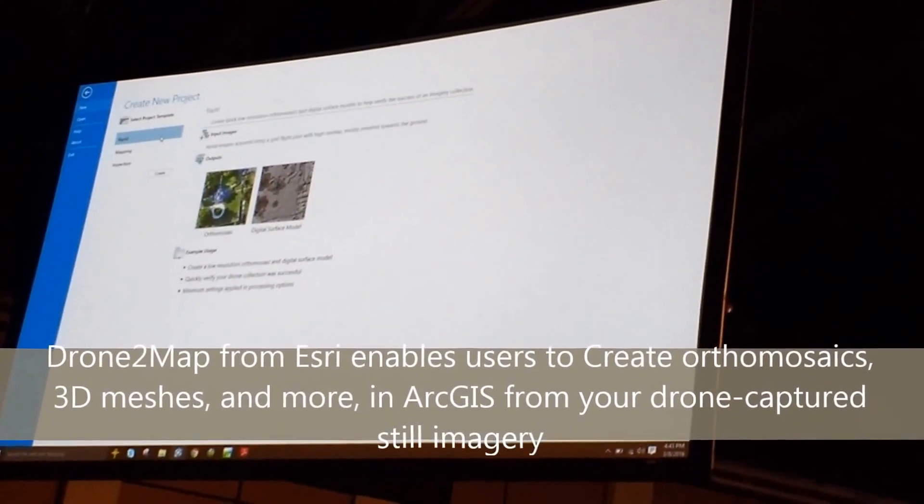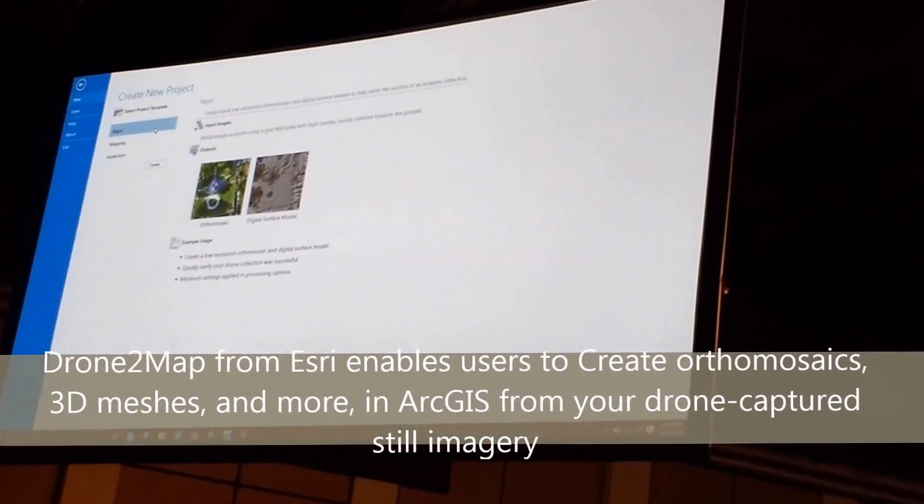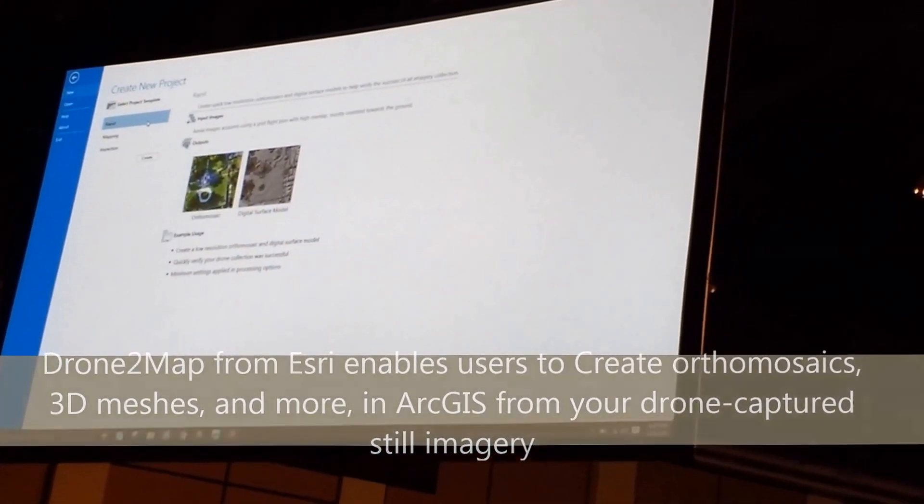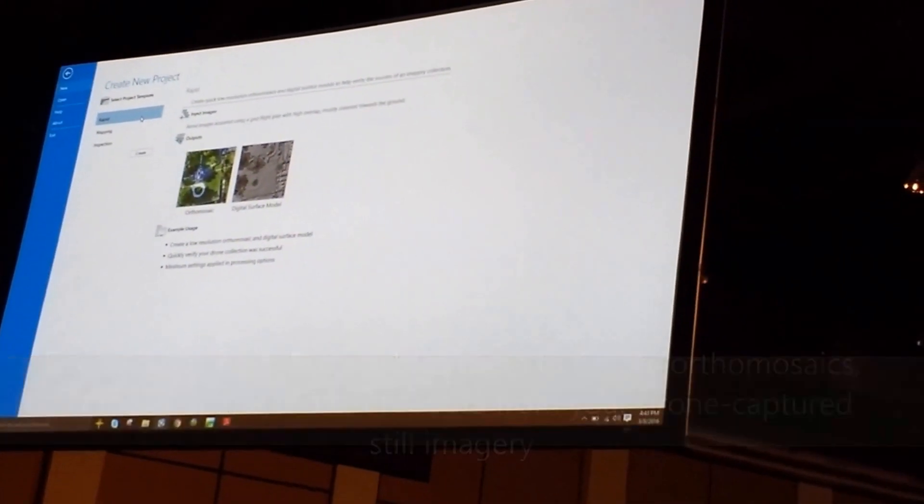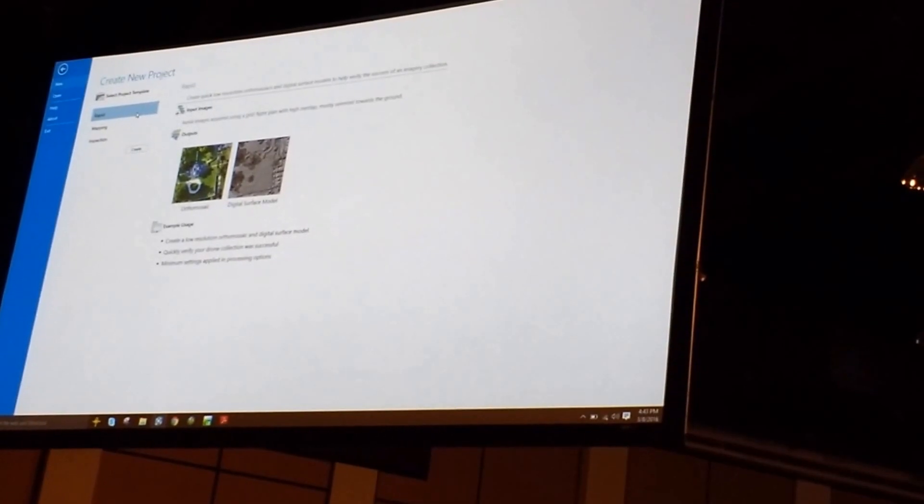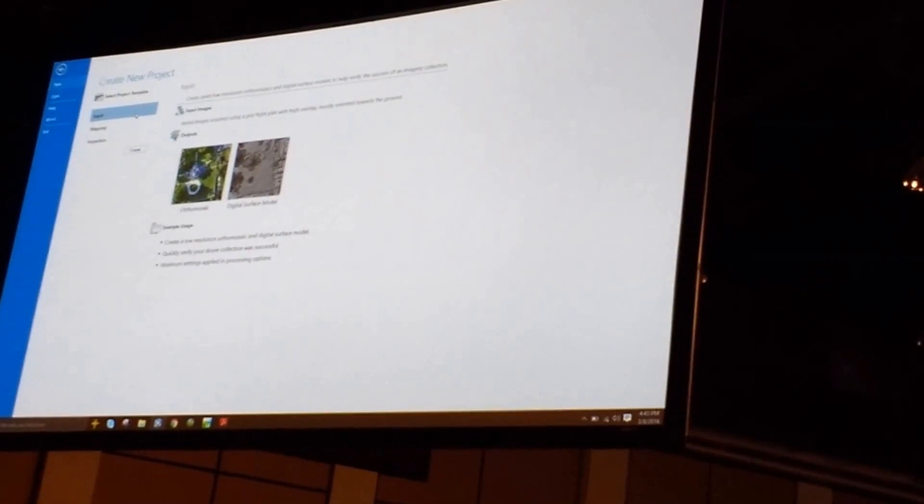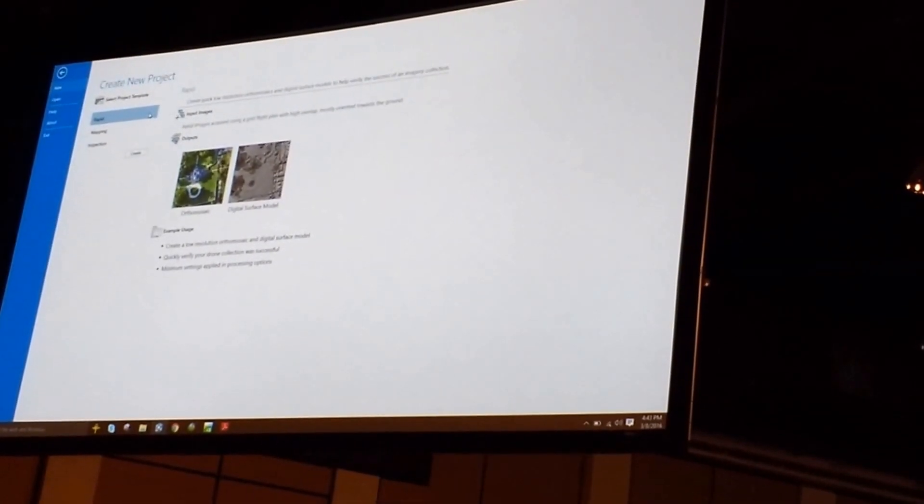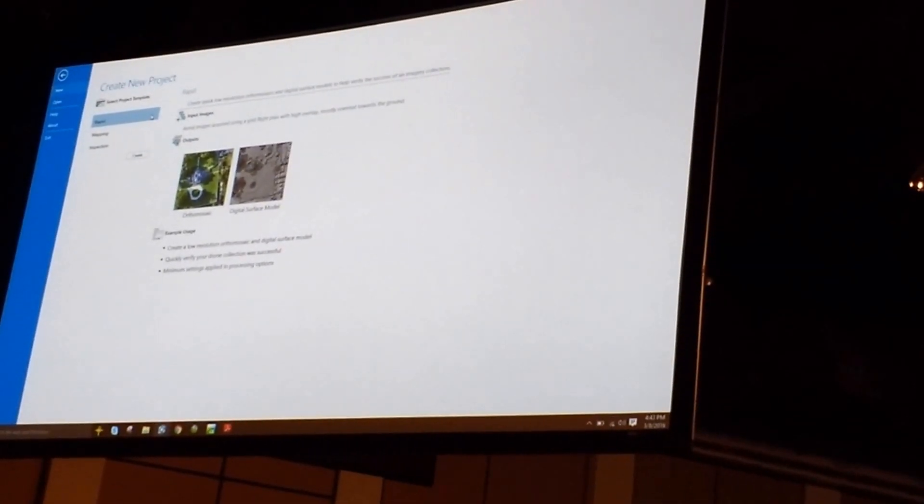So this produces a low resolution ortho mosaic and digital surface model, and it does so really, really fast.